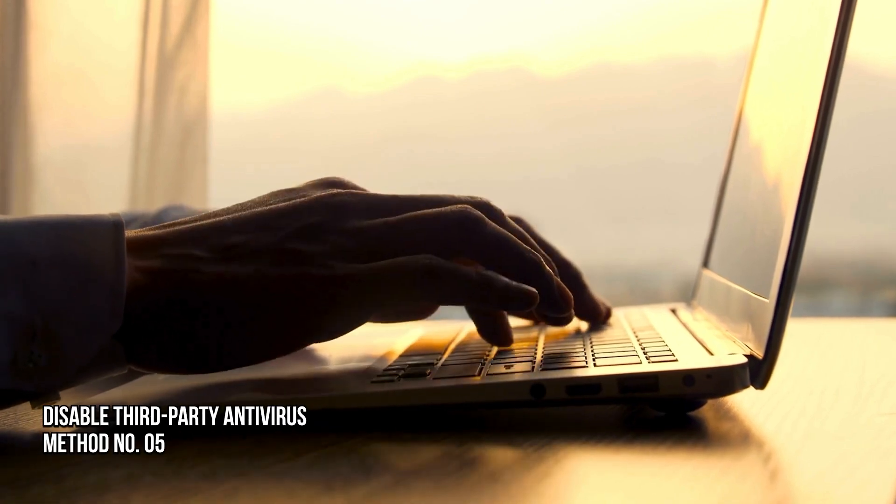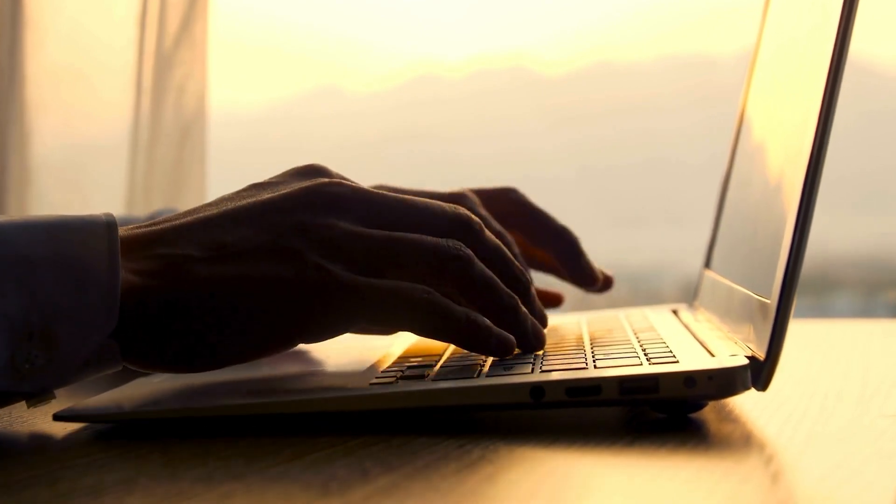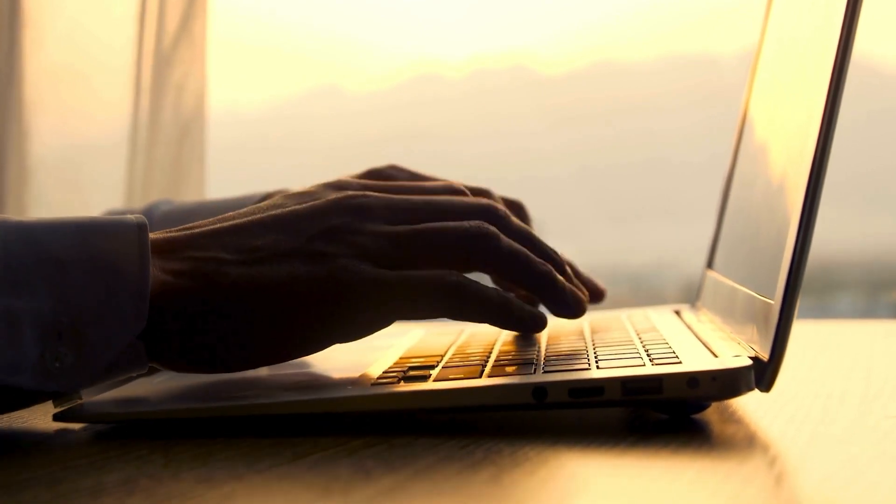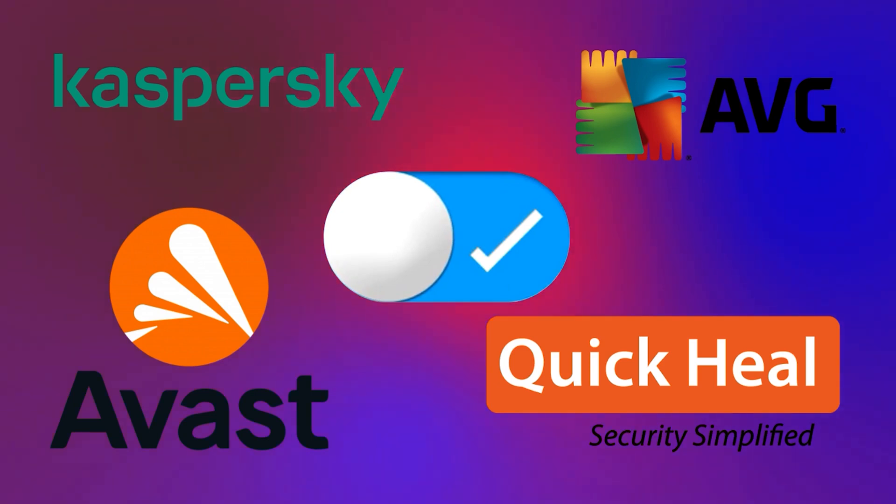Method 5: Disable Third Party Antivirus. The next thing you can do is disable the third party antivirus and check if it solves the issue or not.